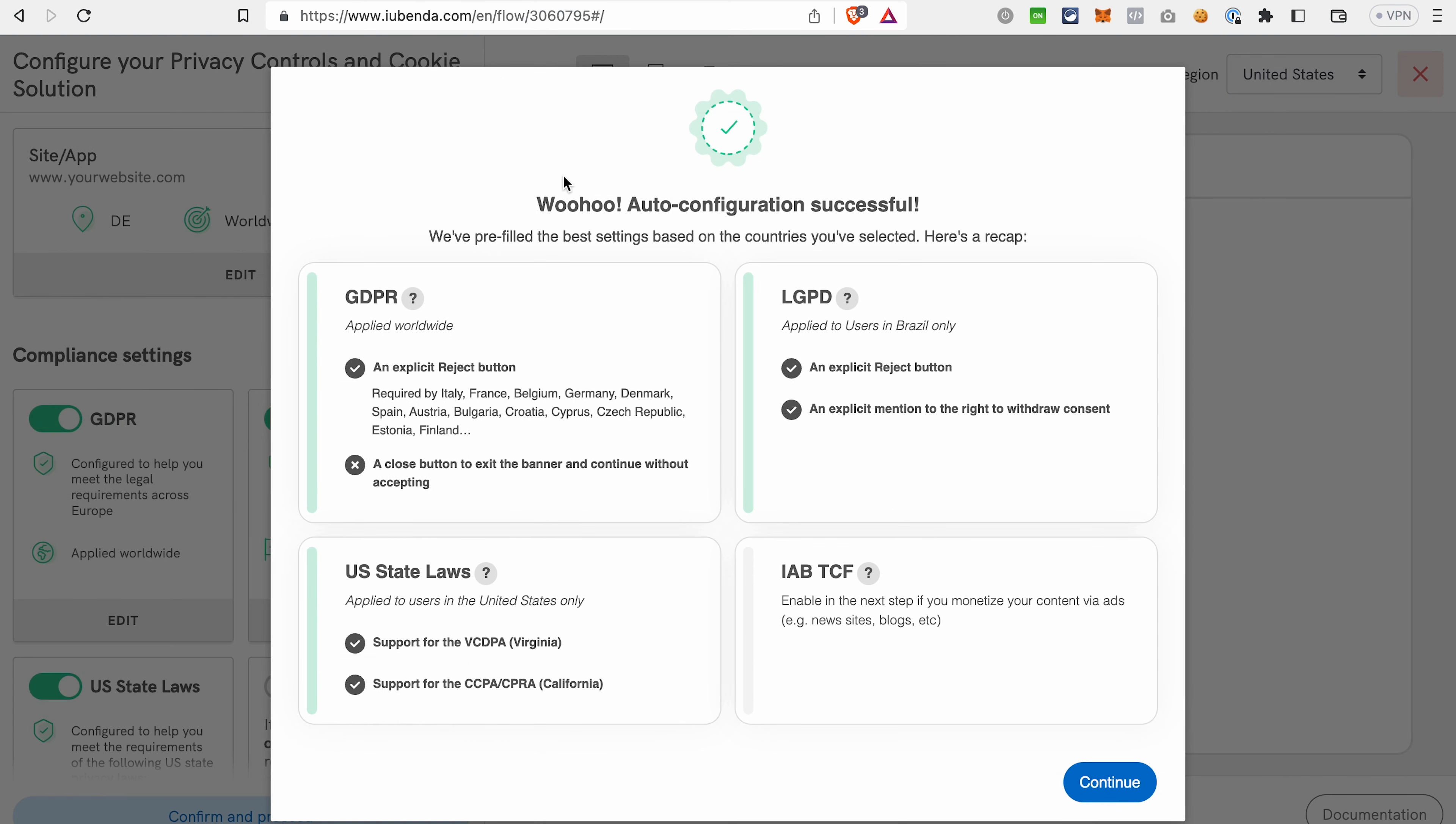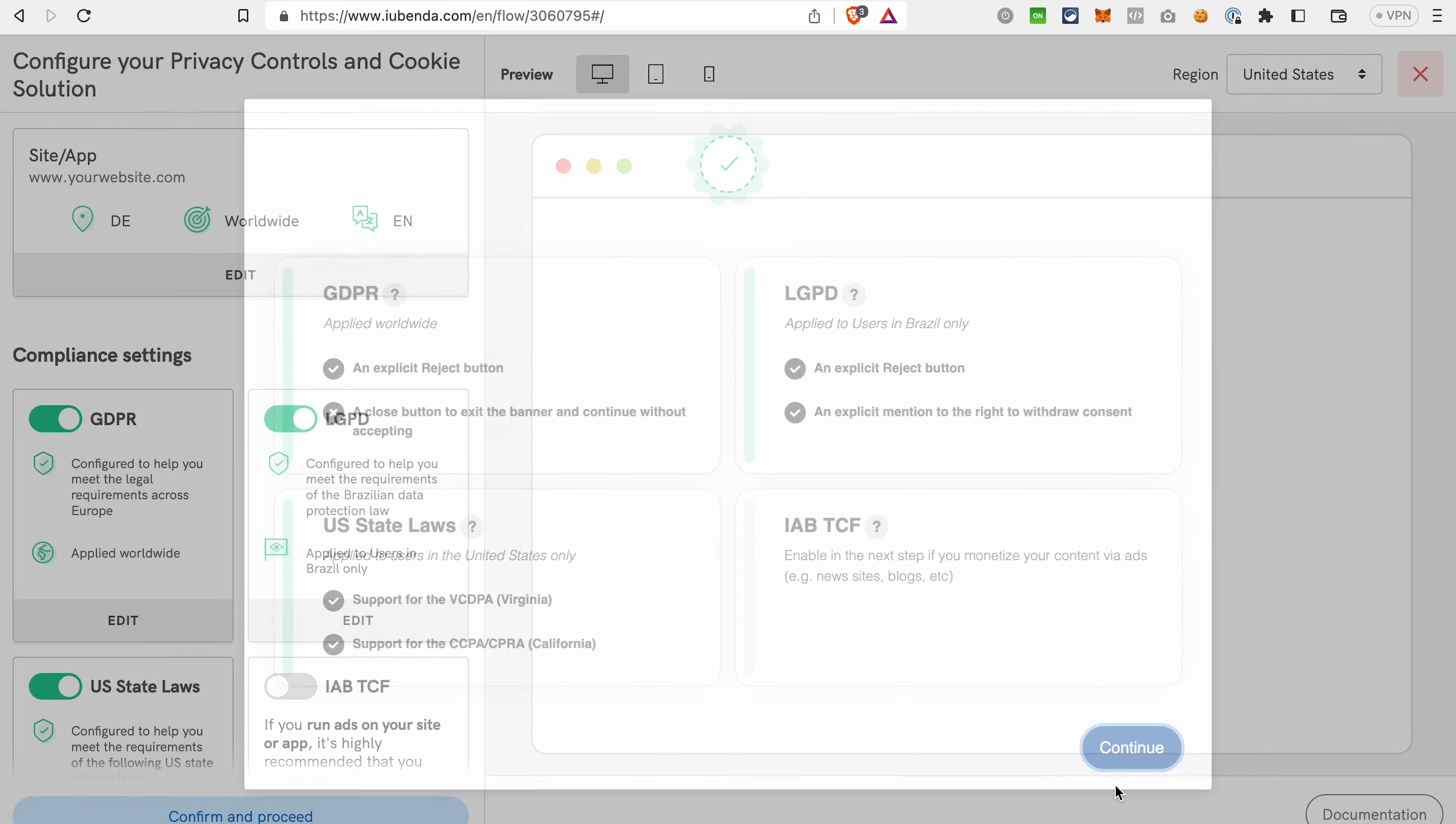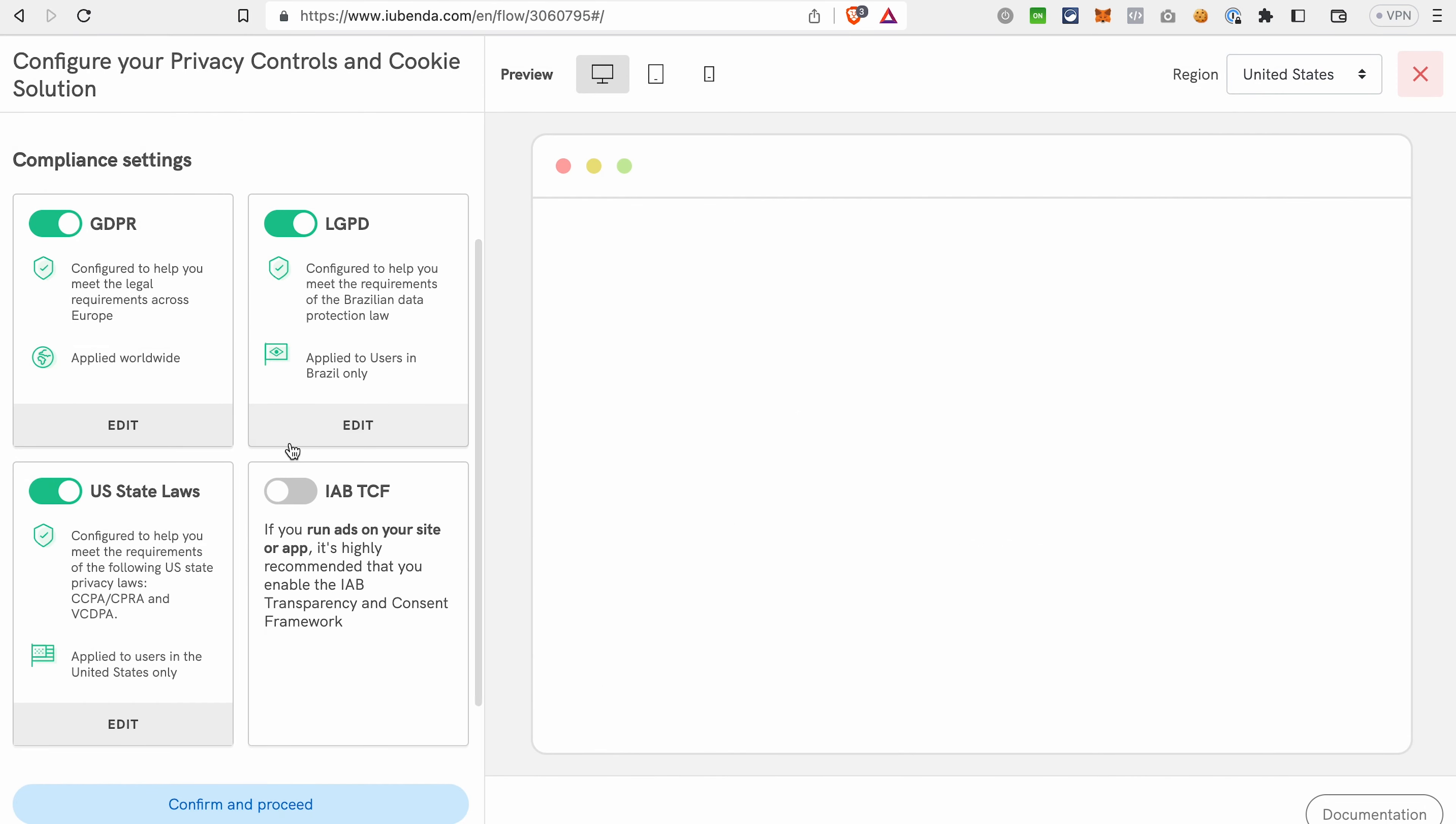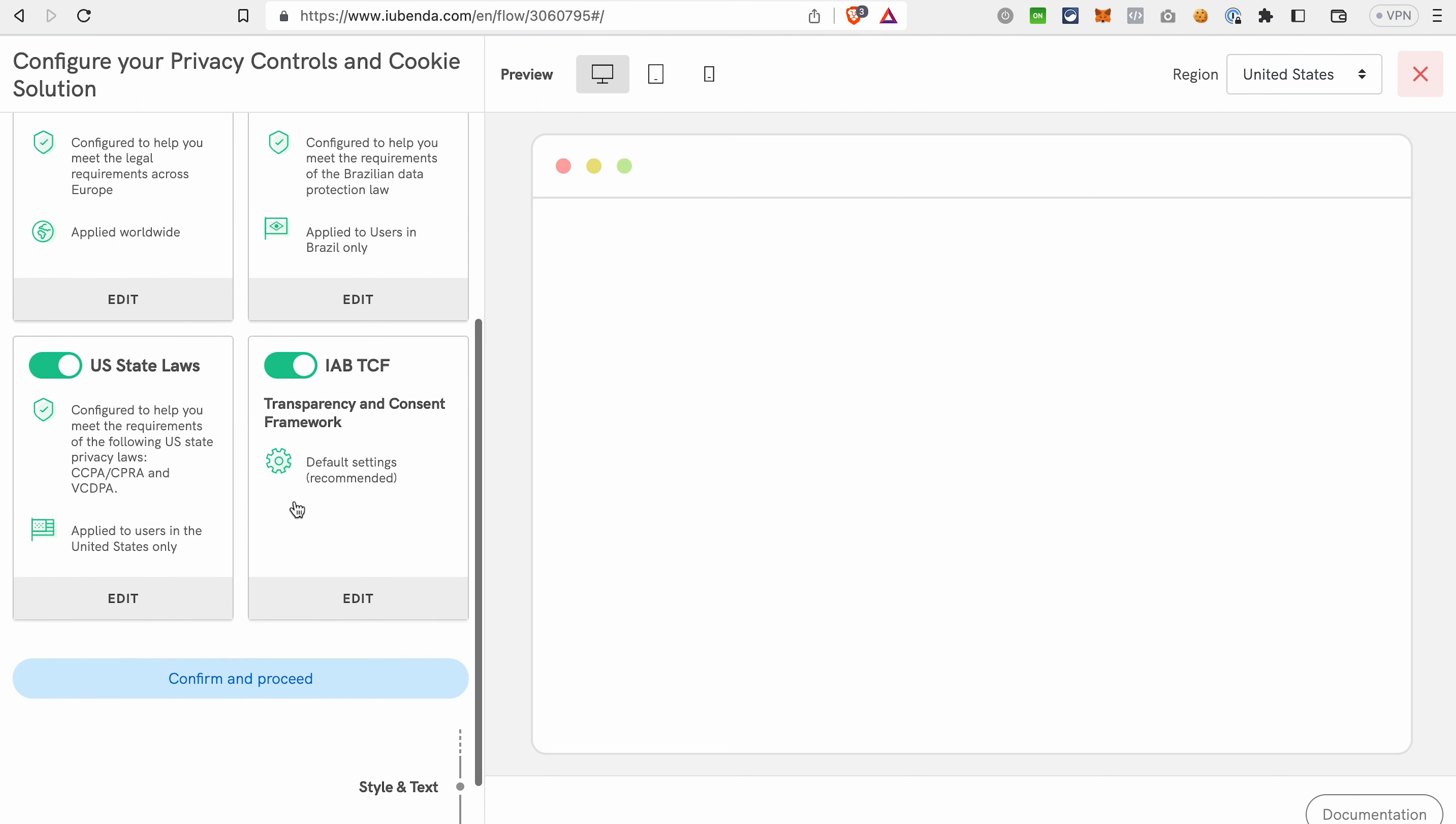After that, iubenda automatically generates compliance settings that it's suggesting you, but you can also adjust them here. For example, if you decide that you also want to add this regulation, you can toggle it on. And after that, click Confirm and proceed.